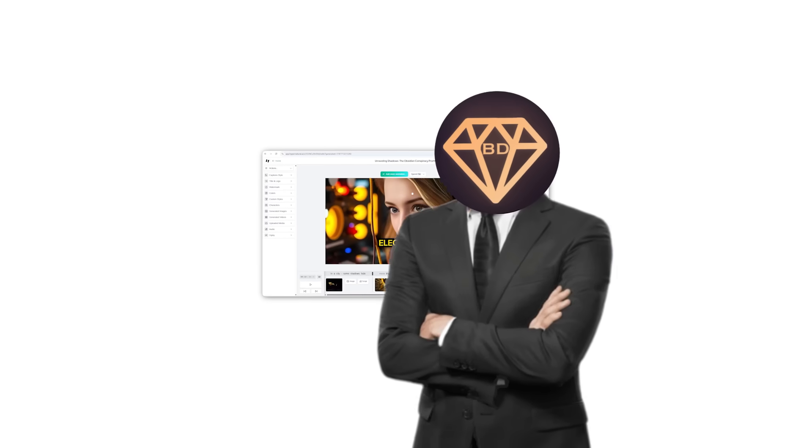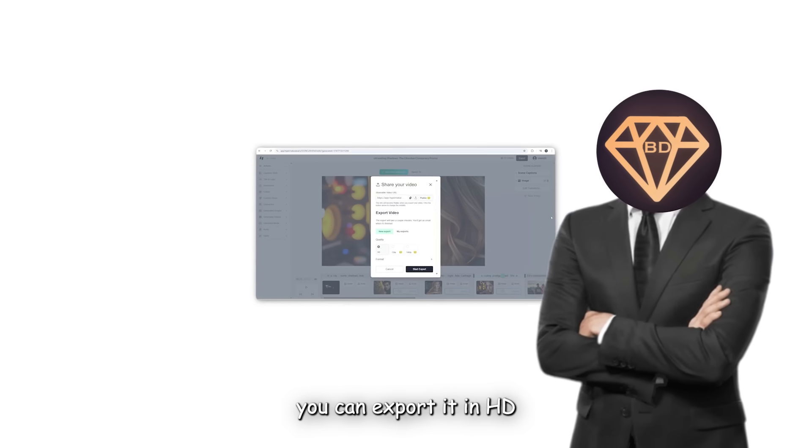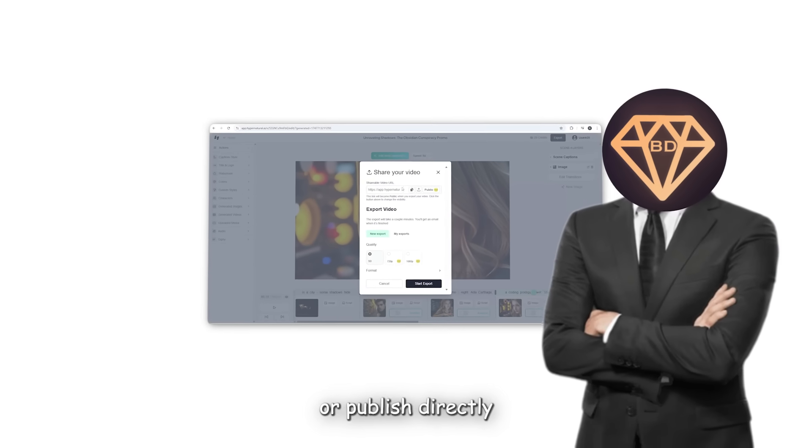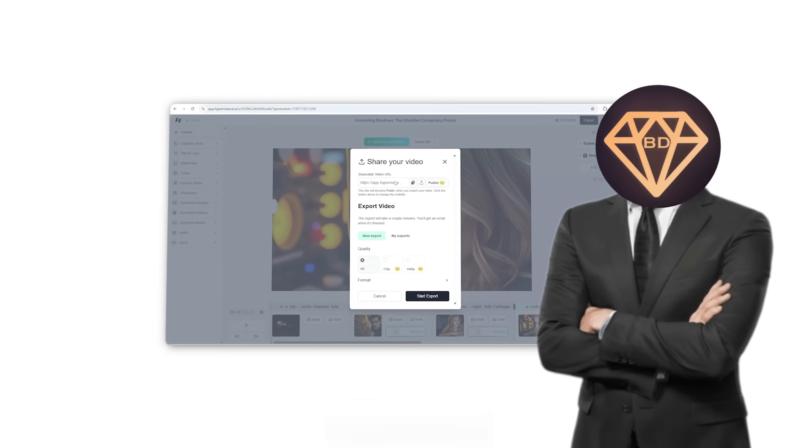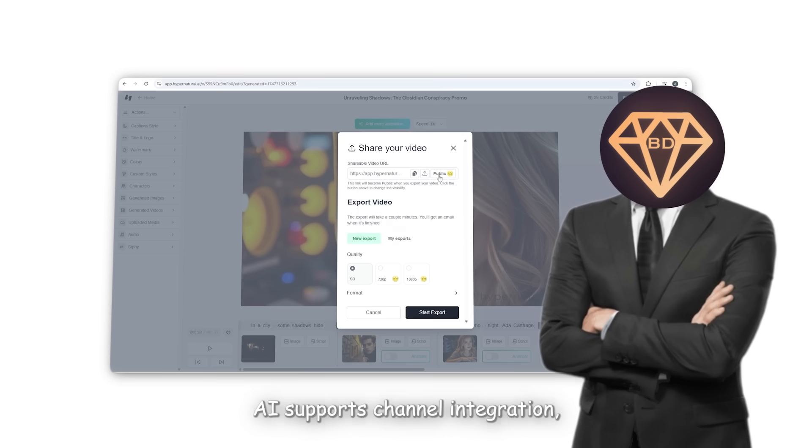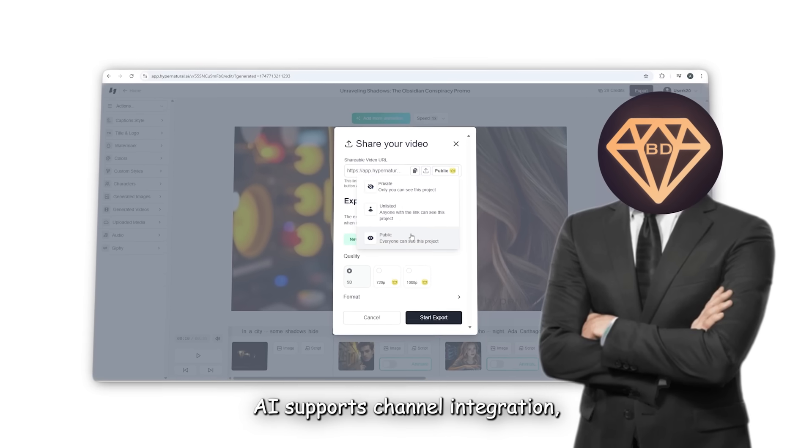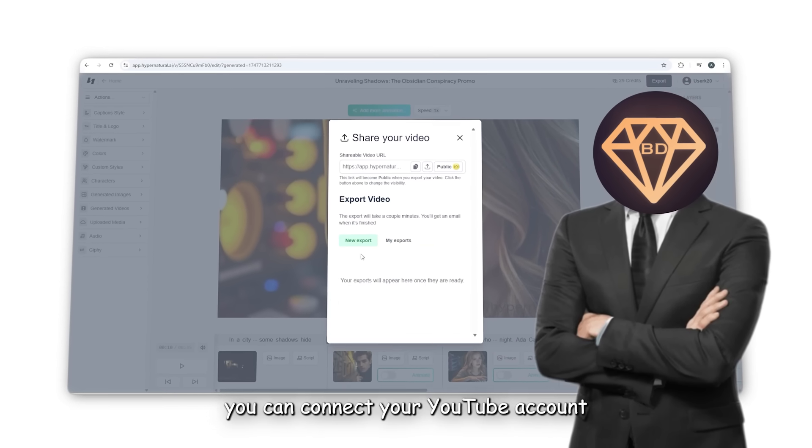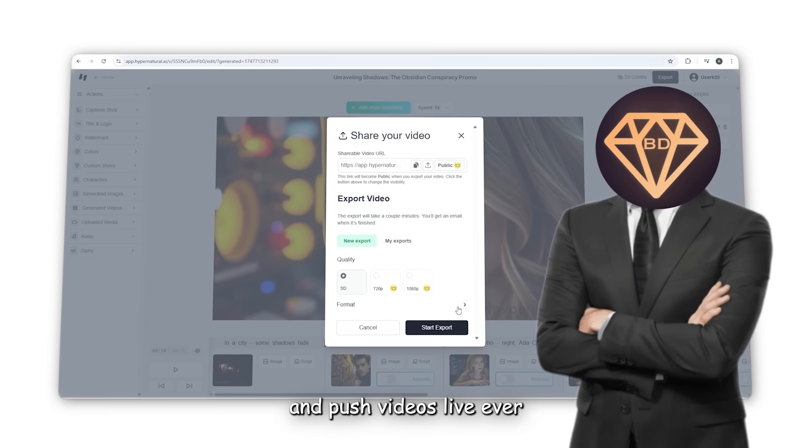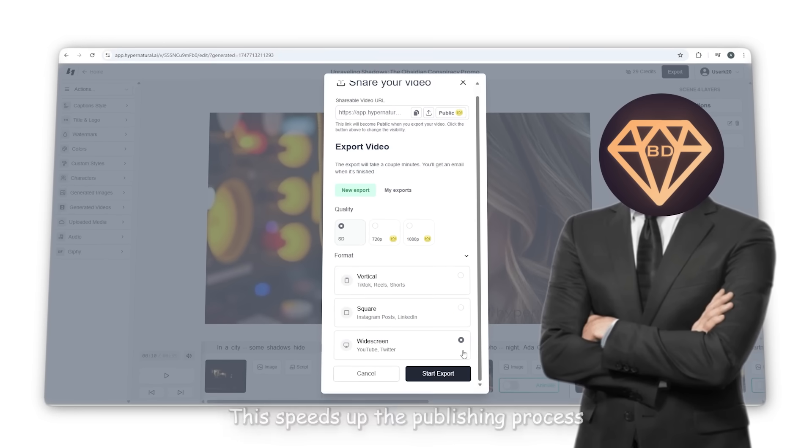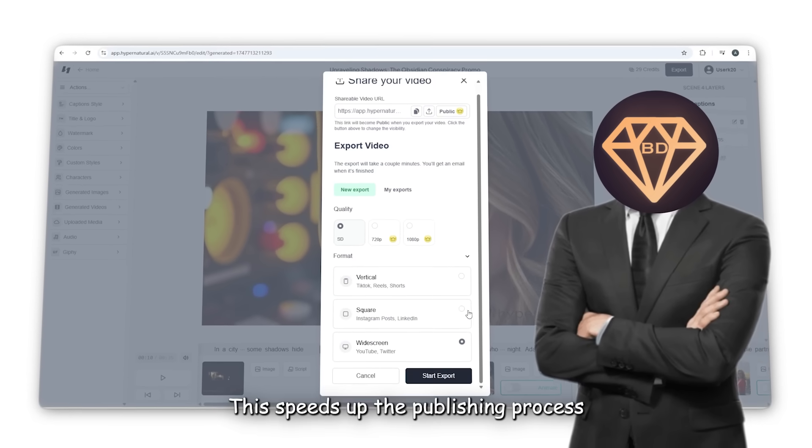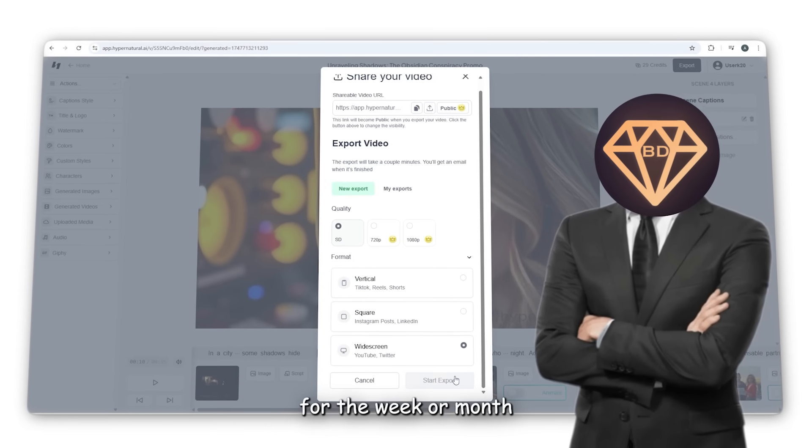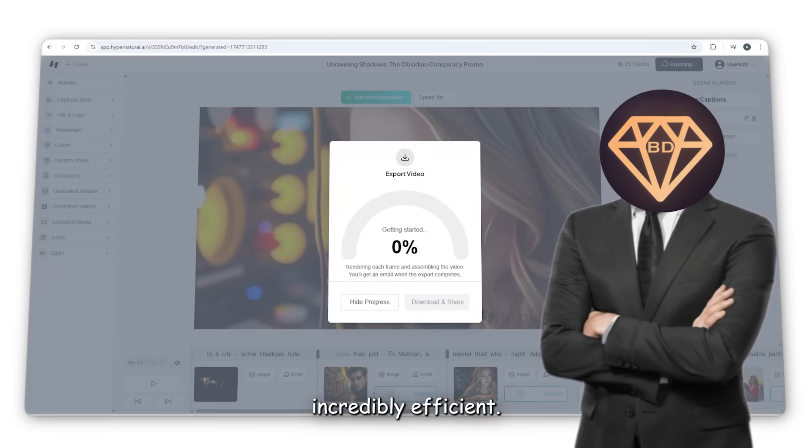Once your video is ready, you can export it in HD and either download it or publish directly to YouTube. Hypernatural AI supports channel integration, meaning you can connect your YouTube account and push videos live without ever leaving the dashboard. This speeds up the publishing process and makes batch-creating content for the week or month incredibly efficient.